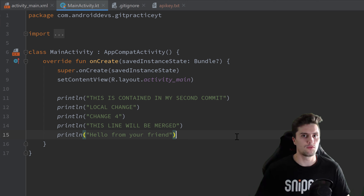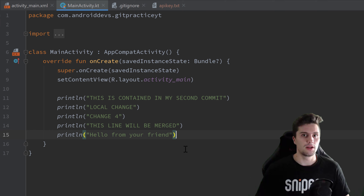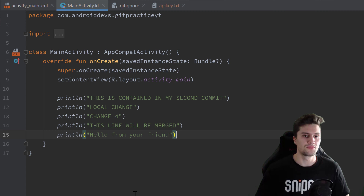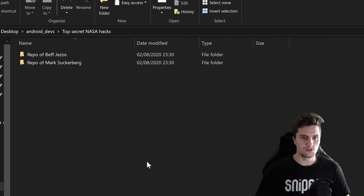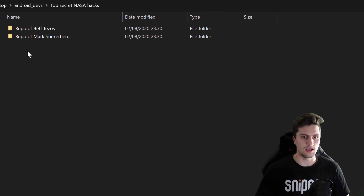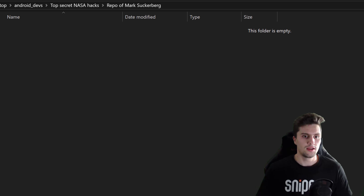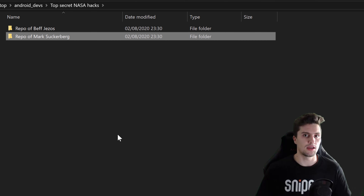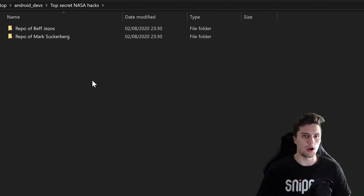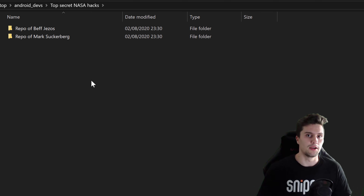Because it's impractical to show this from within Android Studio's terminal, I'll show you from Windows PowerShell, which is just another shell that does the same job. You can choose your favorite shell — it doesn't really matter. I've created two folders: one for 'bev jesus' and one for 'mark zuckerberg', and those two guys want to work together. They're just empty folders, and in each of them I want to initialize an empty repository.